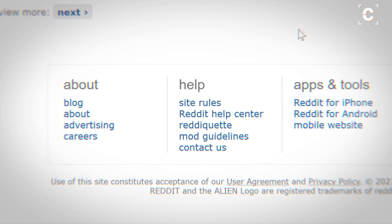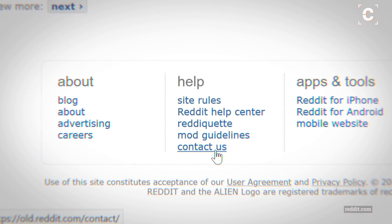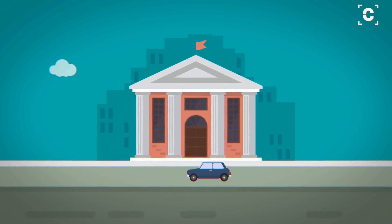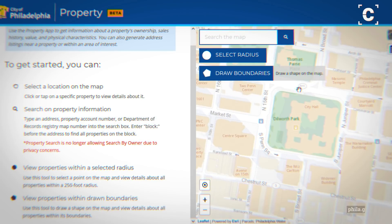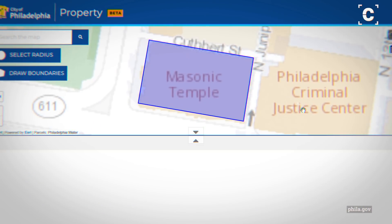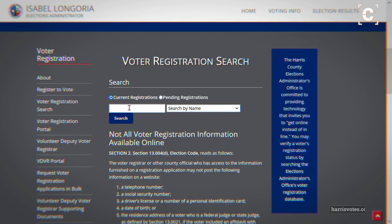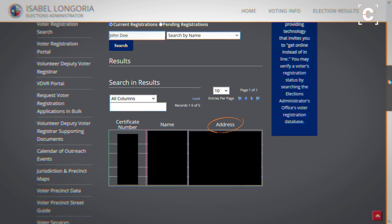You would have to contact the website owner to remove the actual data. In some countries, the government provides publicly searchable databases, for example for property owners, entrepreneurs, patent holders, or voter registration. These can provide additional info if an attacker already has other information like name and date of birth.